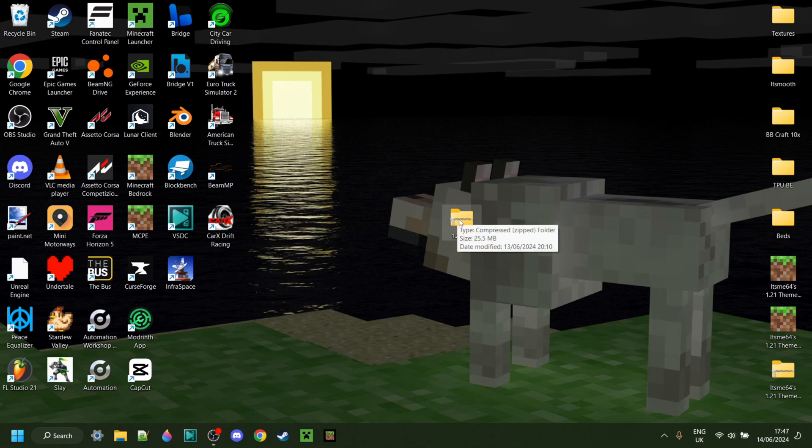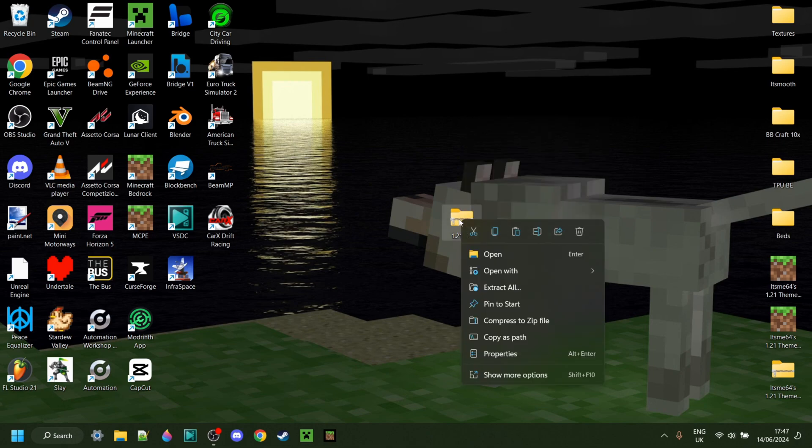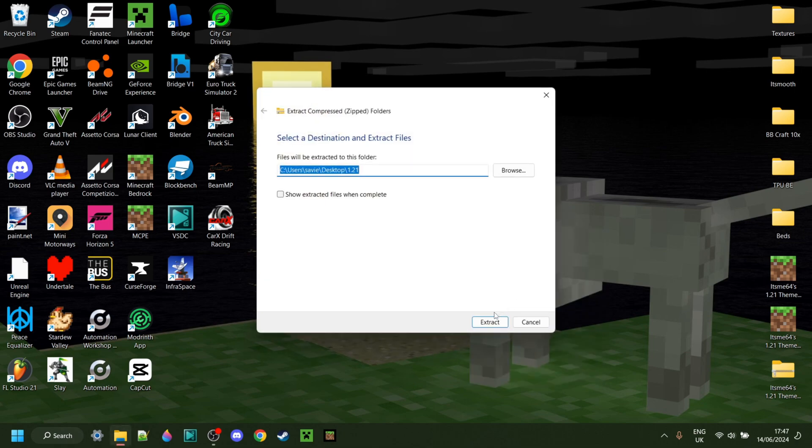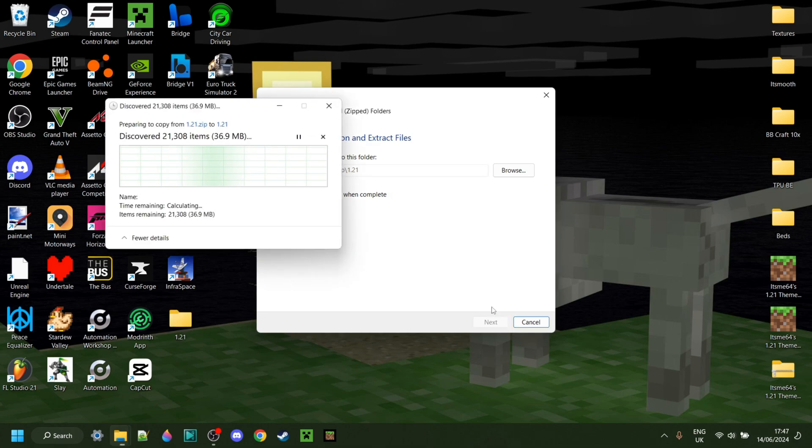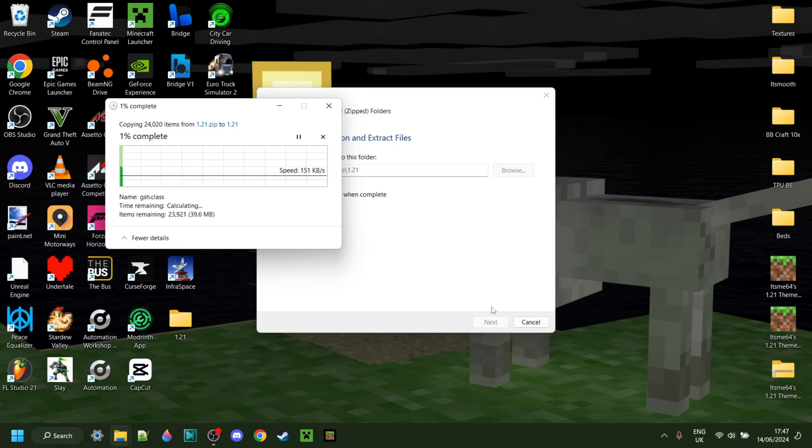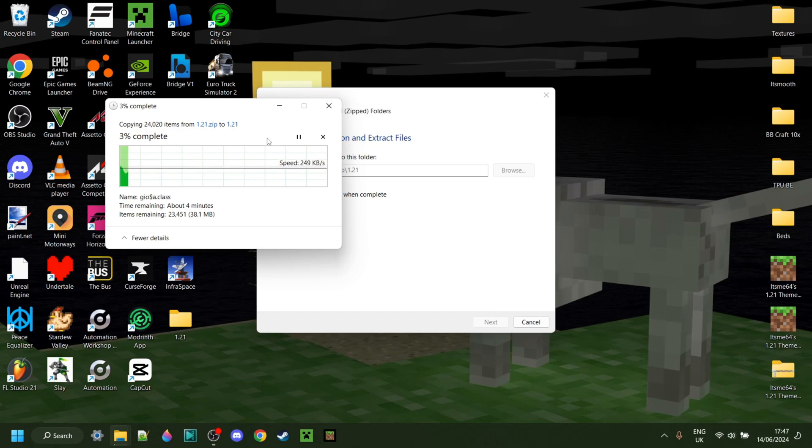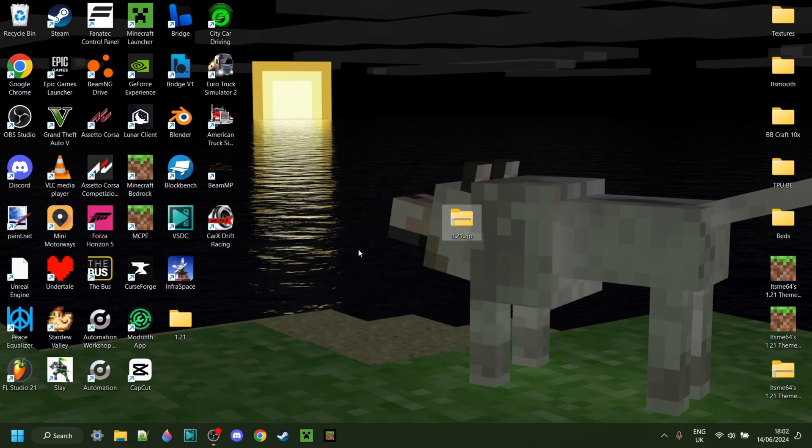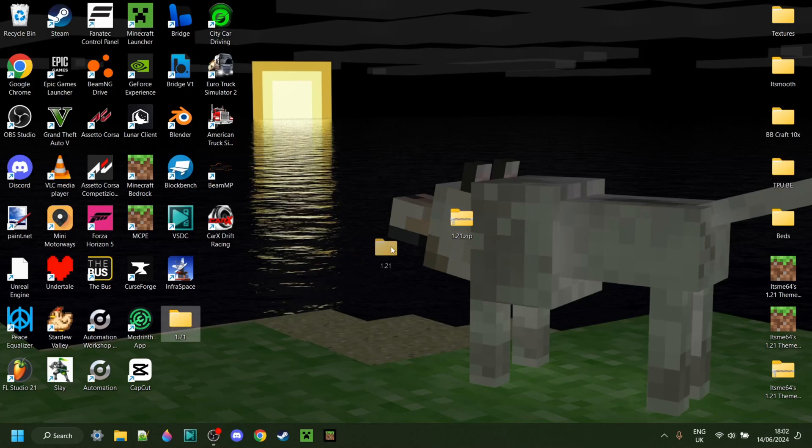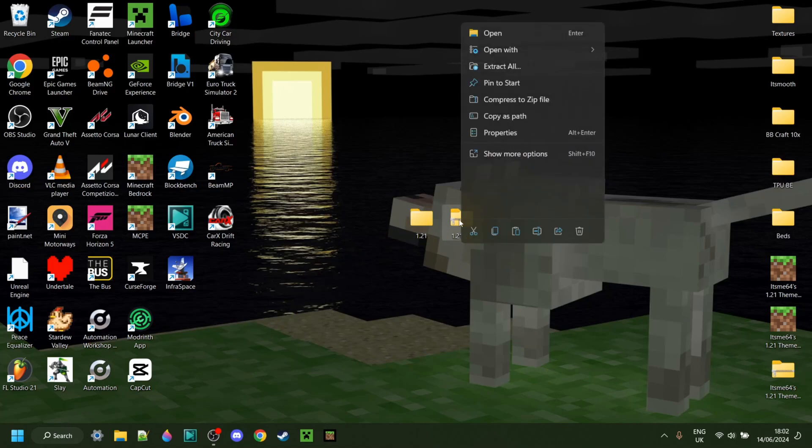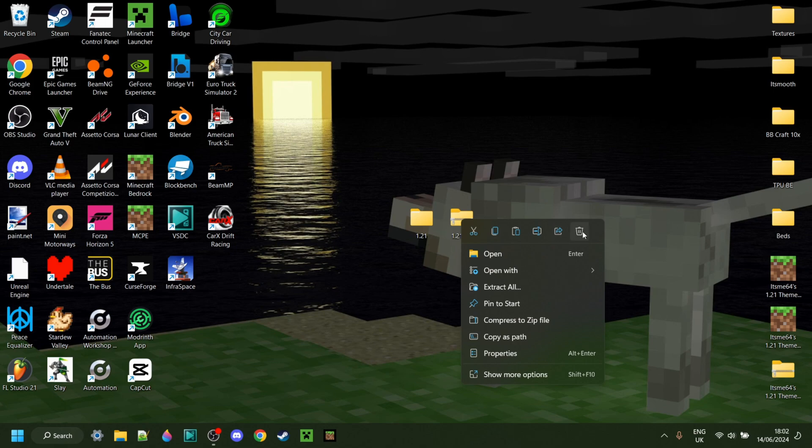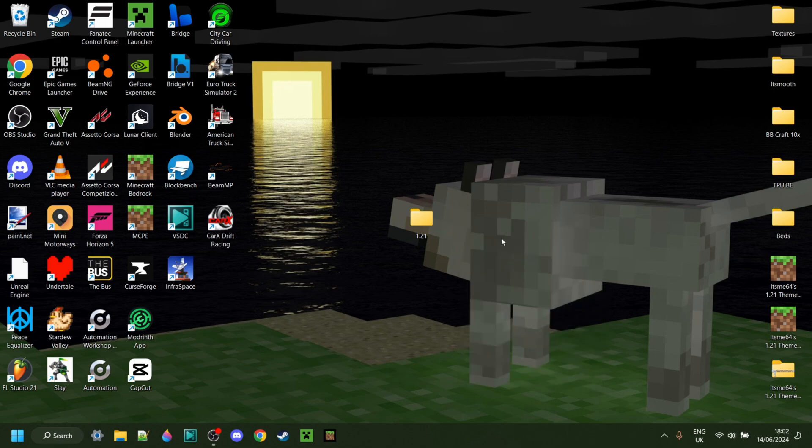What I can do now is right-click on this and select the Extract All option. Then click on Extract. Depending on your operating system, you might not actually have that option. And if you don't, then I'll link a program called 7zip down in the description that allows you to do that. Anyways, now we just need to wait for this to extract. Now that that's finished extracting, I have a 1.21 folder as well as a .zip file. I can just delete the .zip file because I don't need that anymore.